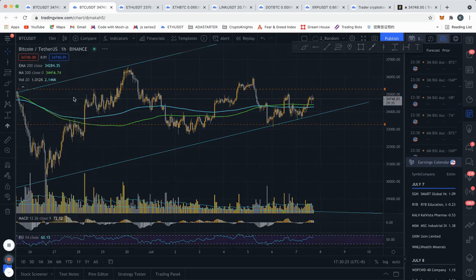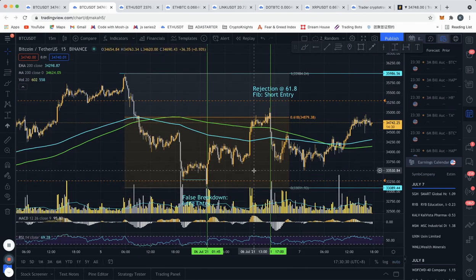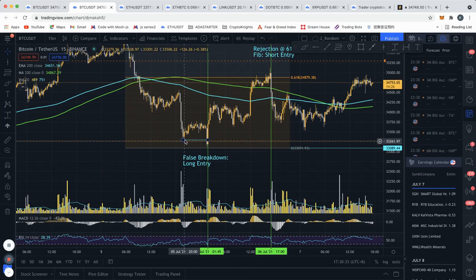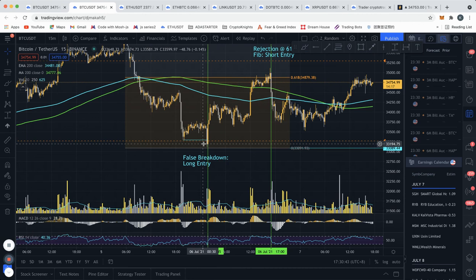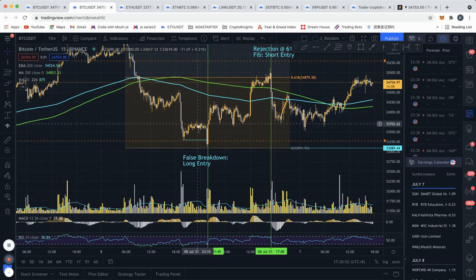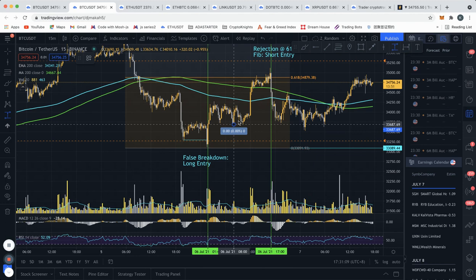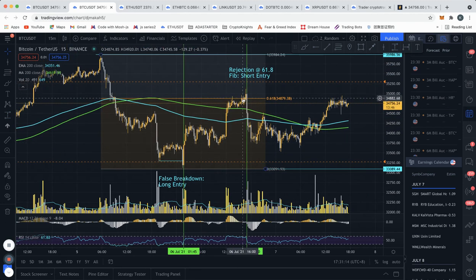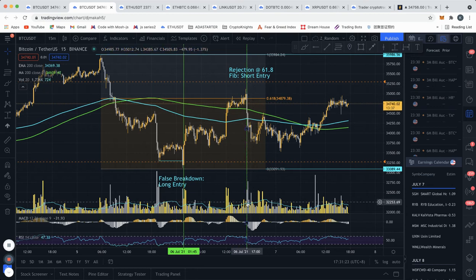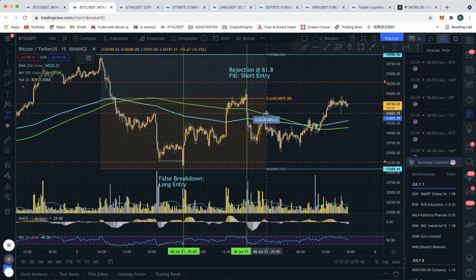Zooming into the 50-minute time frame, we also see two other trade setups. First is this false breakdown — price actually closed below this level with very strong volume, suggesting a breakdown, so a lot of people went short. But the very next candle was a huge close above this level, actually engulfing the previous candle. So this was a false breakdown — all the people who shorted got trapped — making this a good long signal. Then once price reached the 61.8 Fibonacci retracement, there was a huge rejection with strong volume, and this short would have been pretty nice as well.